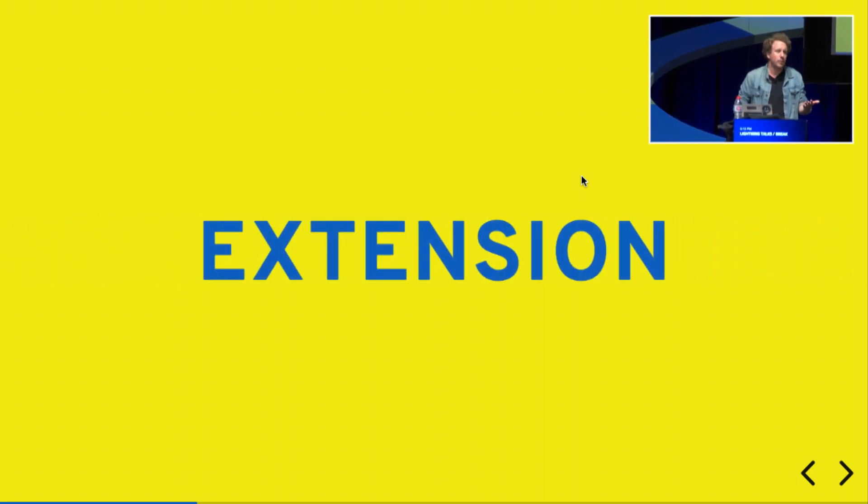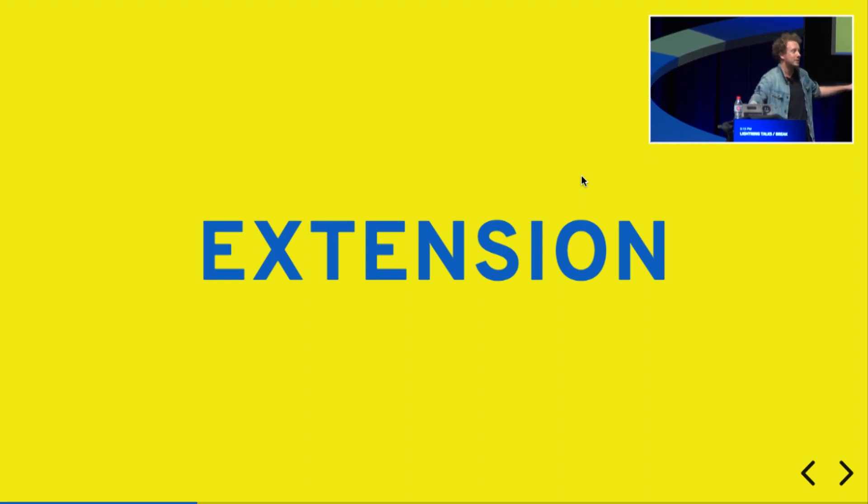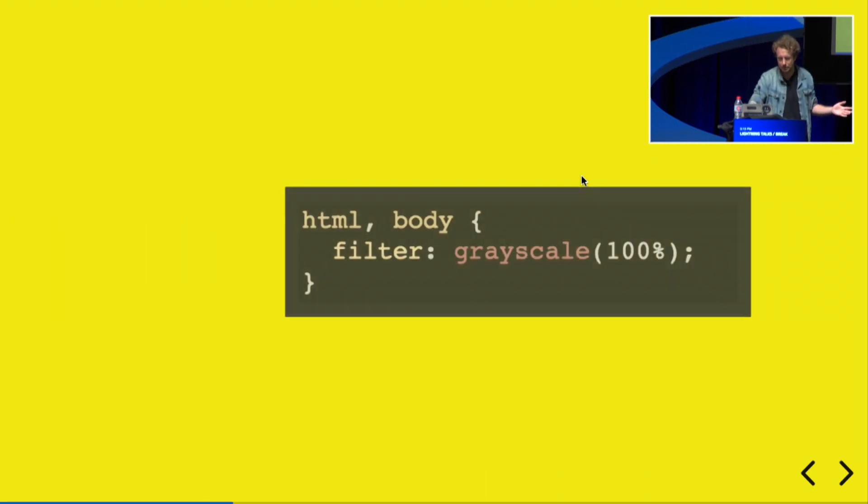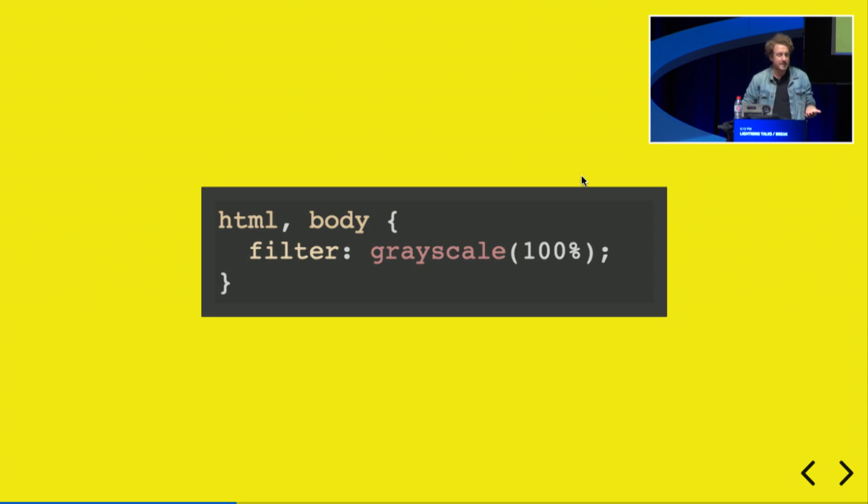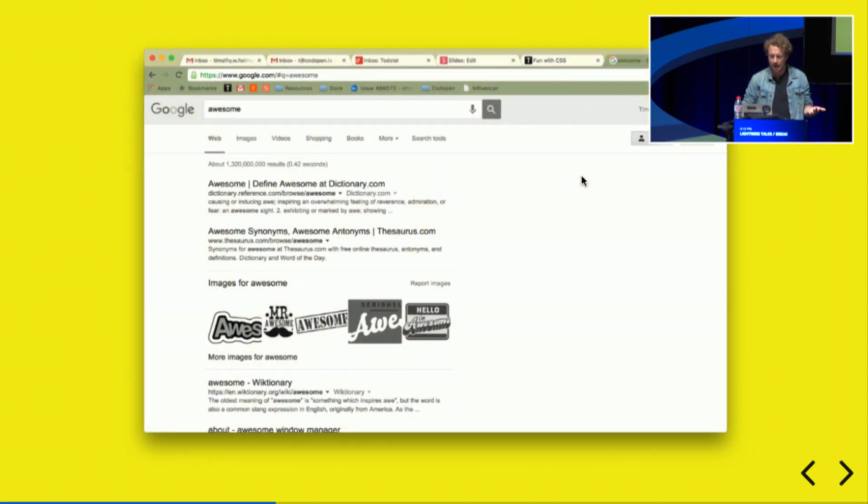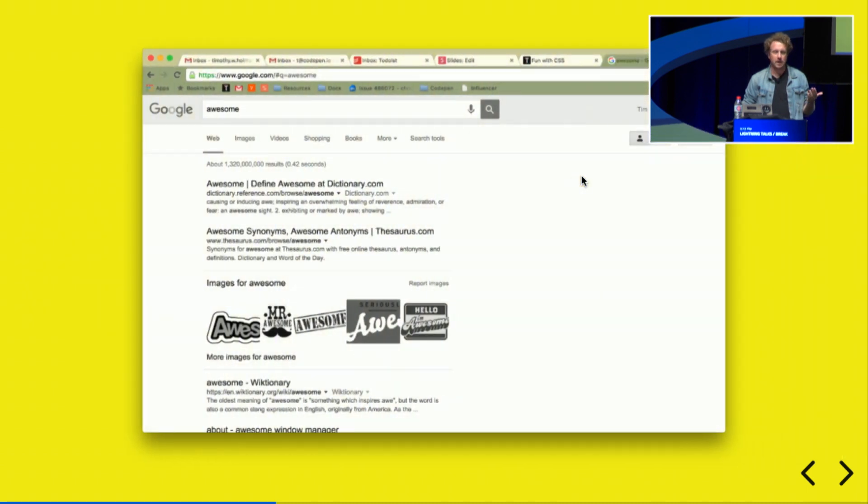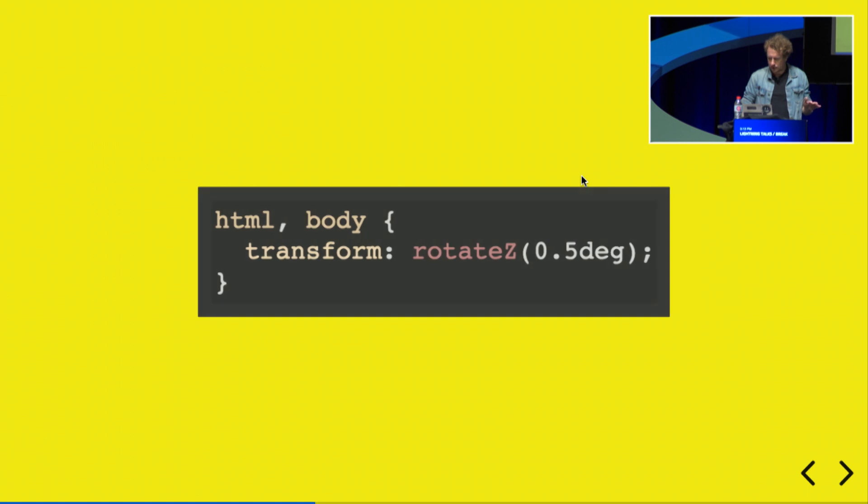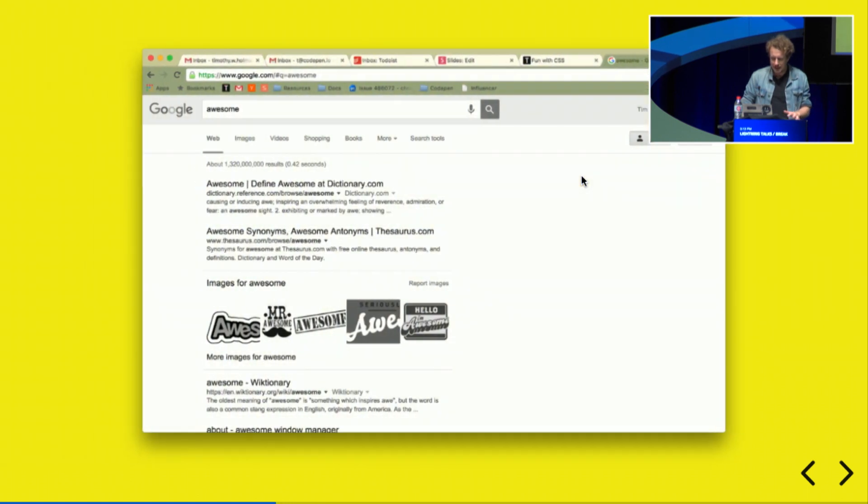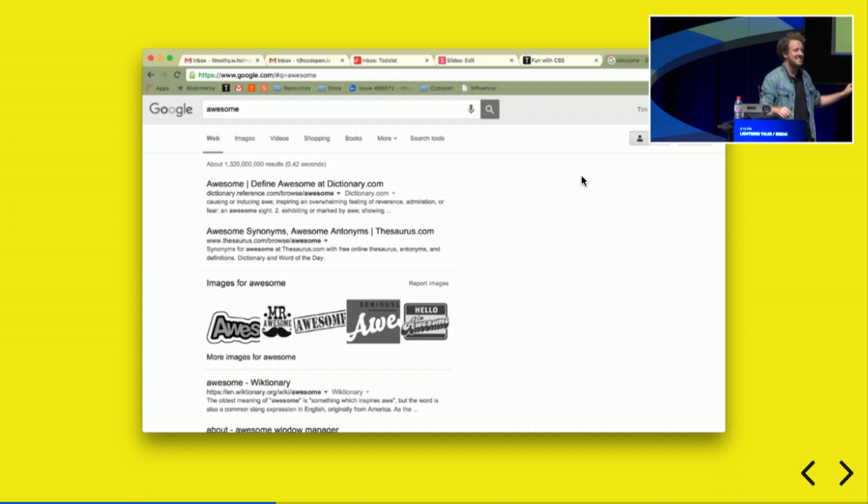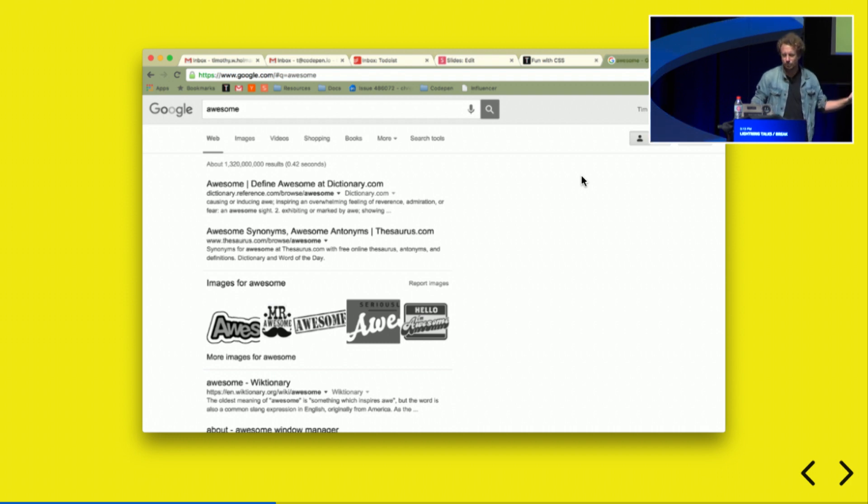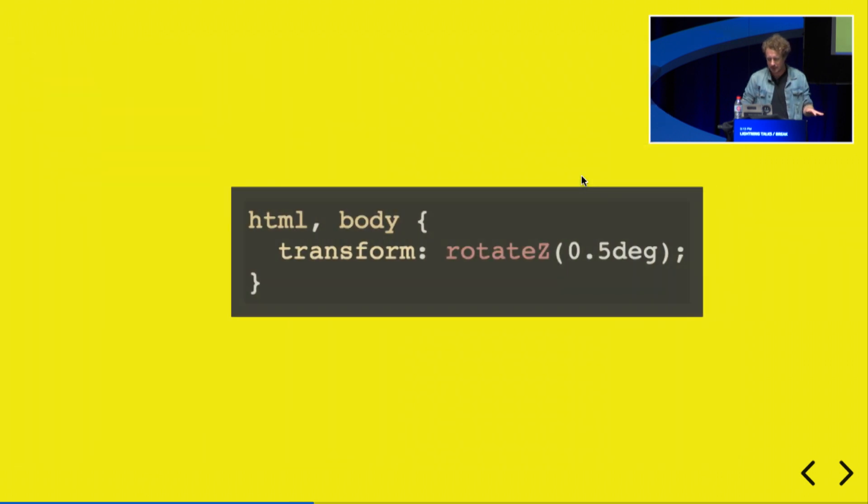So once you can enter CSS into anybody's page, you can really start to mess with some people. Here's a really simple example: if you put grayscale 100% on everything, everybody's websites are going to be black and white. You're looking at Google images, anything like that, it's black and white. And the key, I think, to messing with people is subtle fuckery rather than full blown unusability.